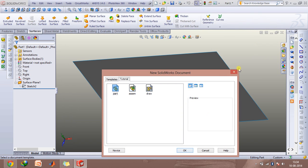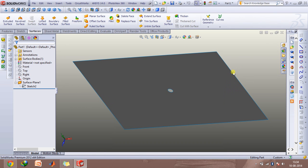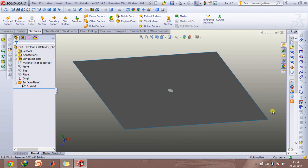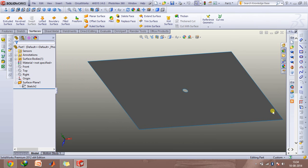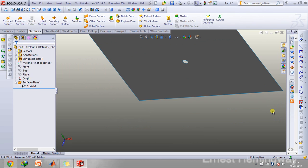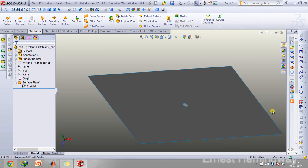You can also use Control plus any arrow key to shift the object entirely. For example, if you want to shift it above, you can use Control+Up Arrow key.